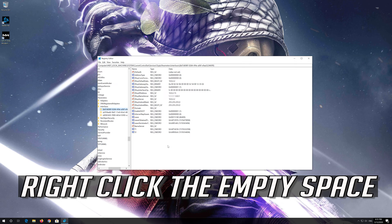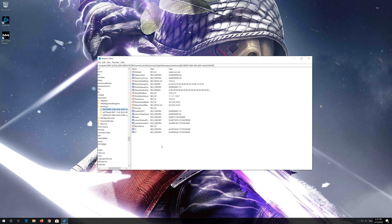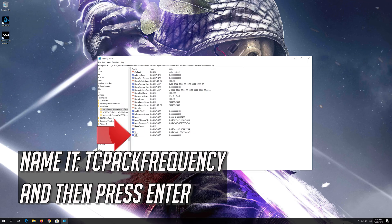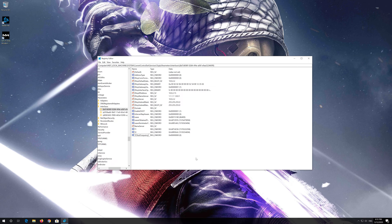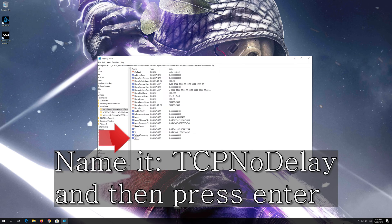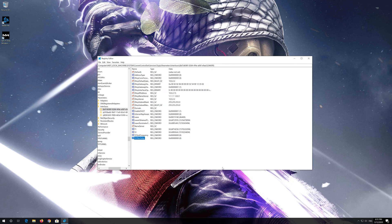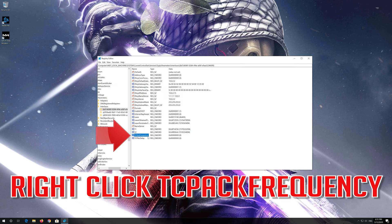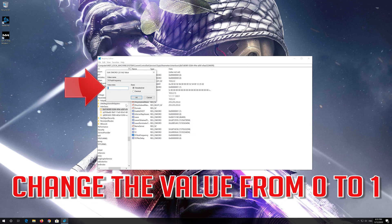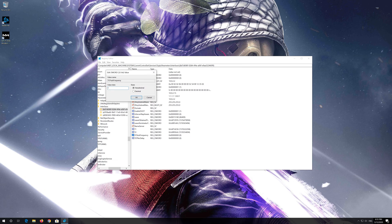Look for the folder that has a lot of registry entries. Right-click the empty space, select New, now select DWORD 32-bit Value. Name it TcpAckFrequency and then press Enter. Right-click TcpAckFrequency, select Modify, change the value from 0 to 1, and press OK.